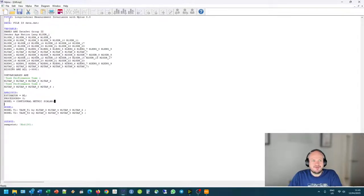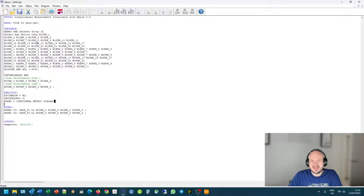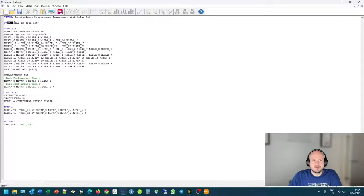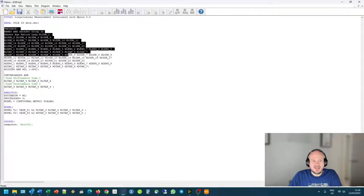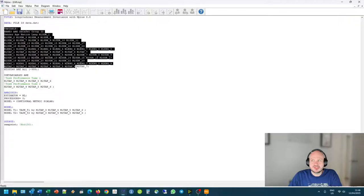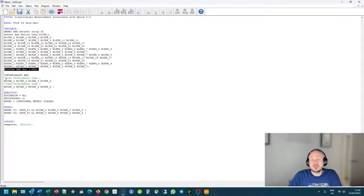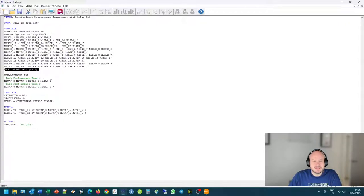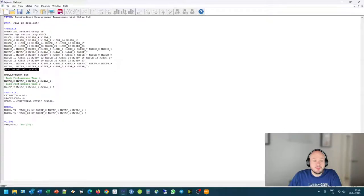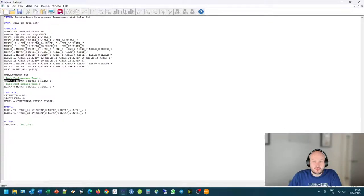So as of Mplus version 8.8, nothing really has changed in terms of how the syntax is written. Our title is still there. We still specify where our data is. We still name our variables the same way. The variables that we're going to use in this example is task performance. So we did a study where we looked at a whole bunch of well-being factors of students over time at two time points.